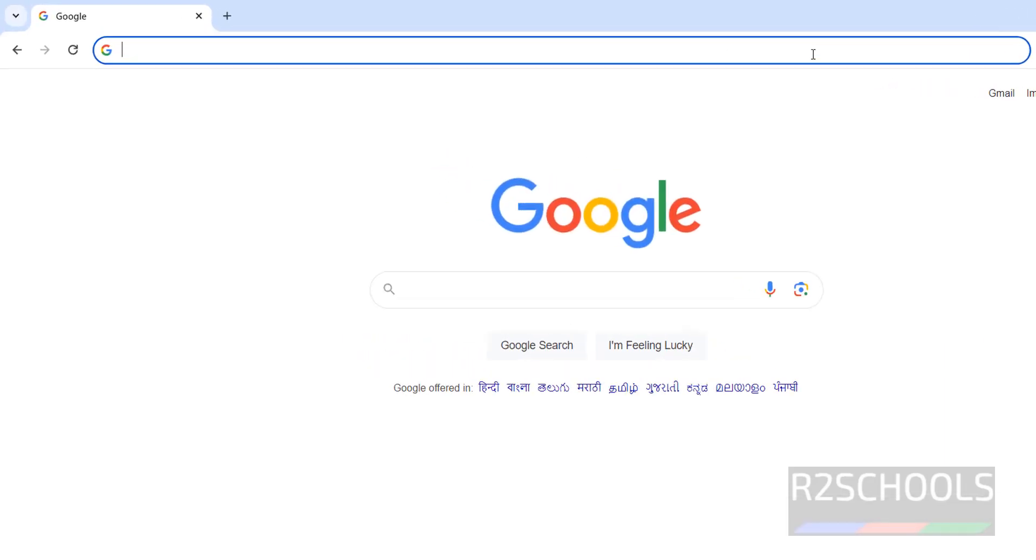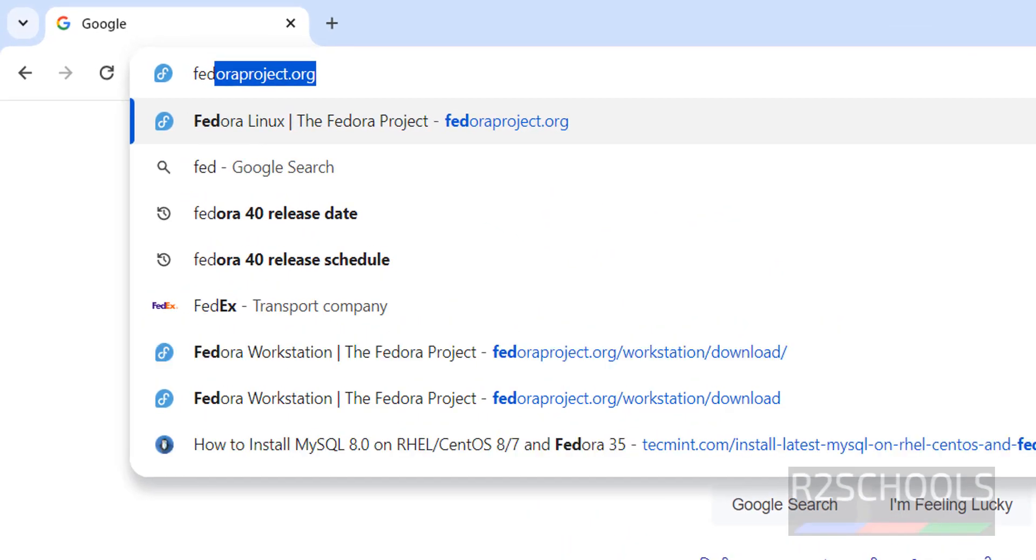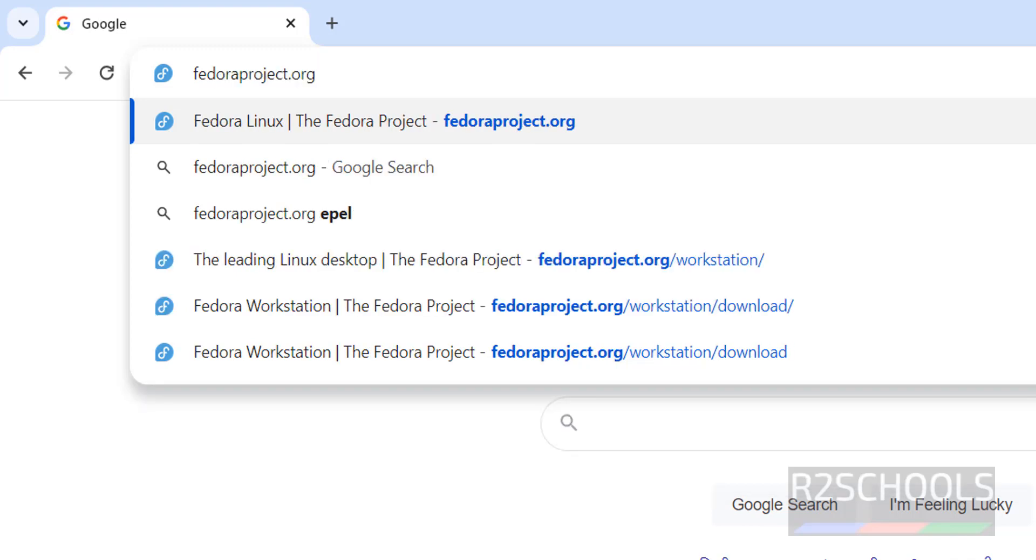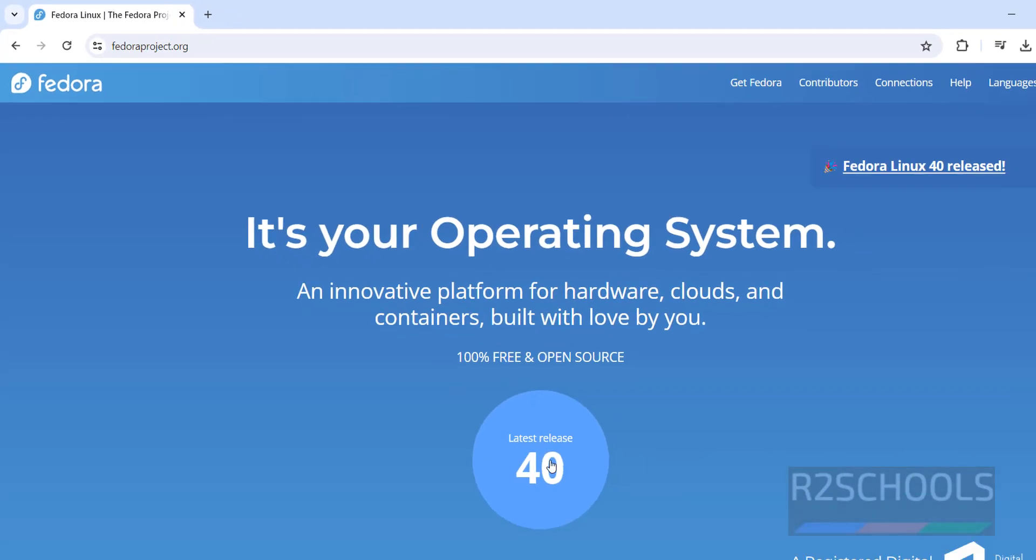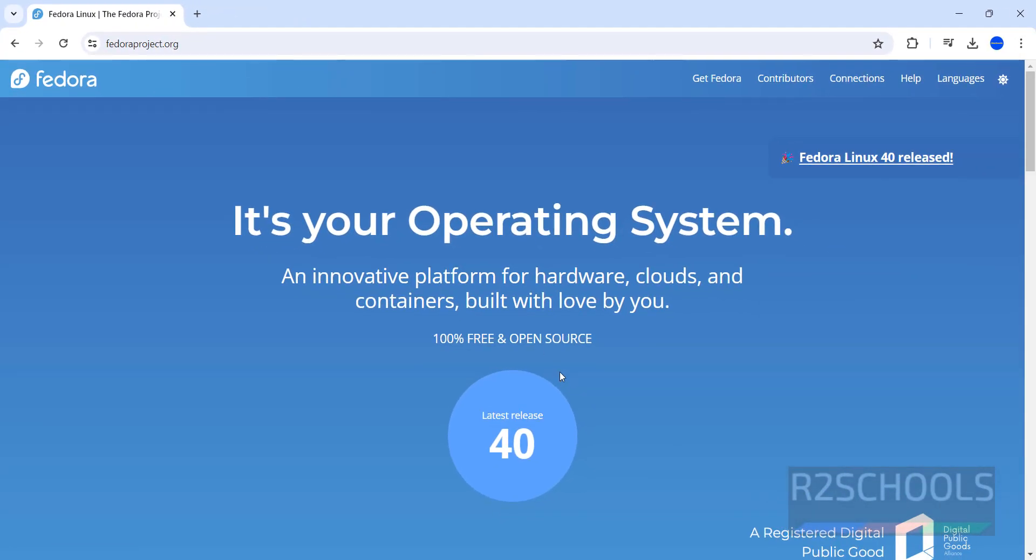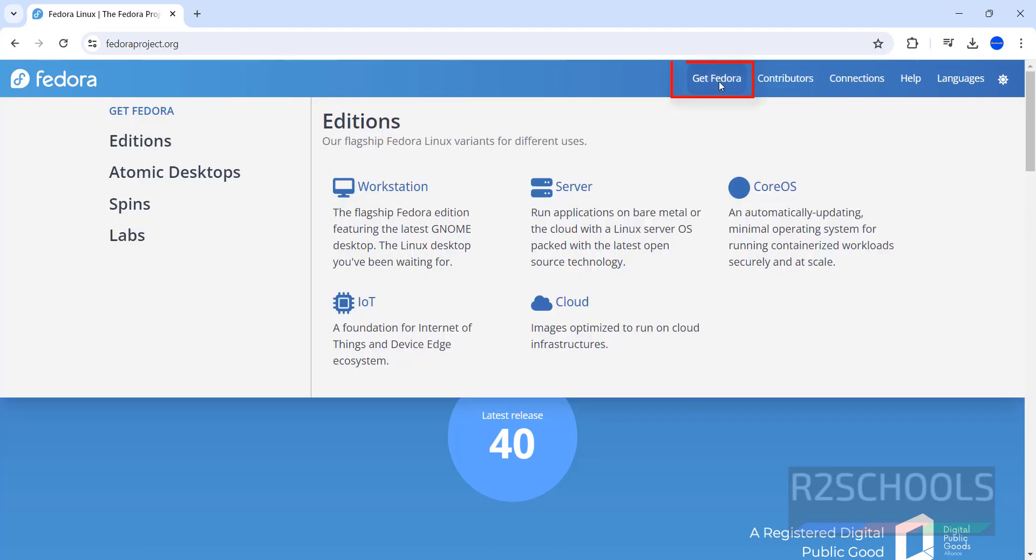Go to FedoraProject.com. The latest Fedora 40 is released today only. Click on Get Fedora.